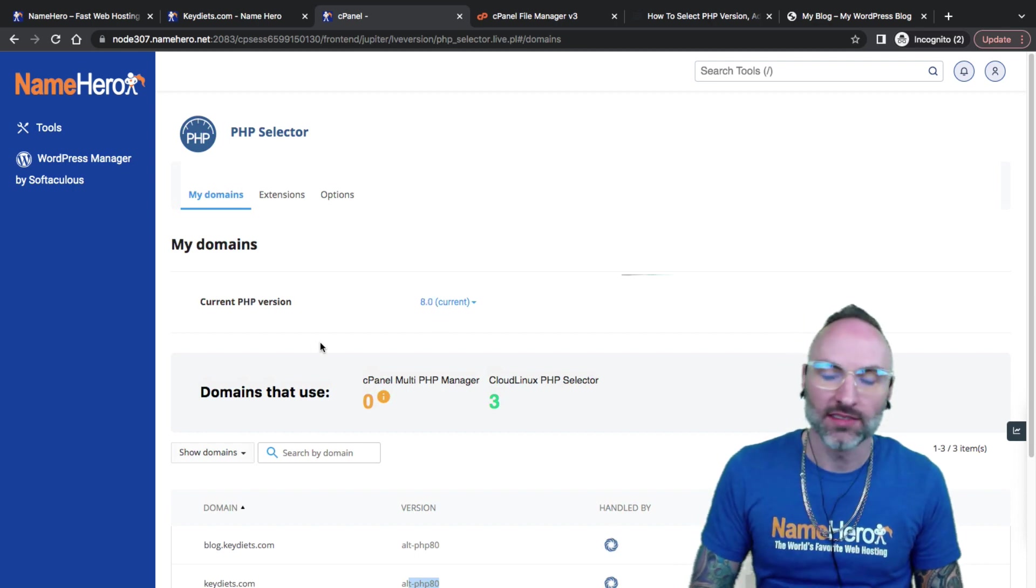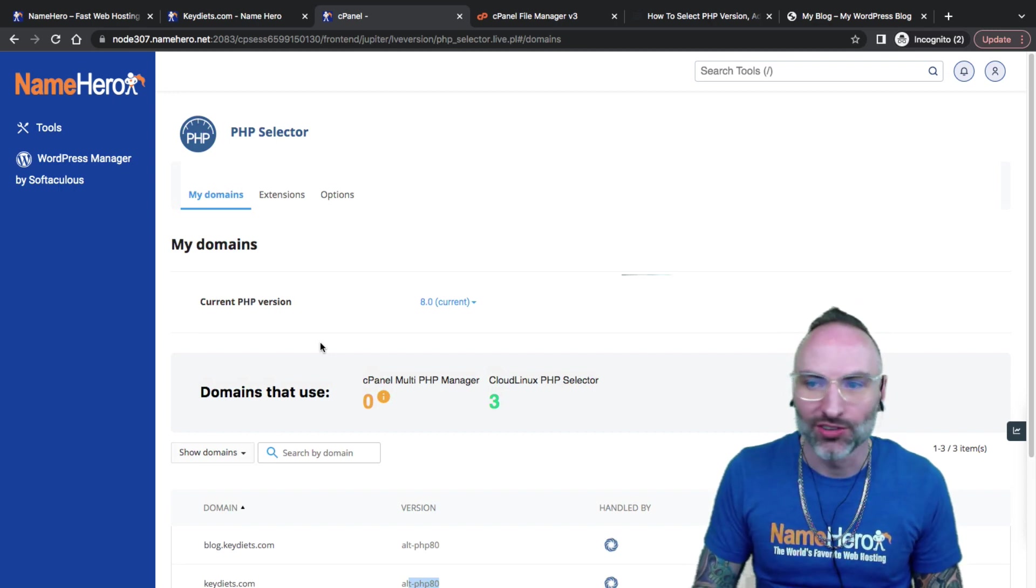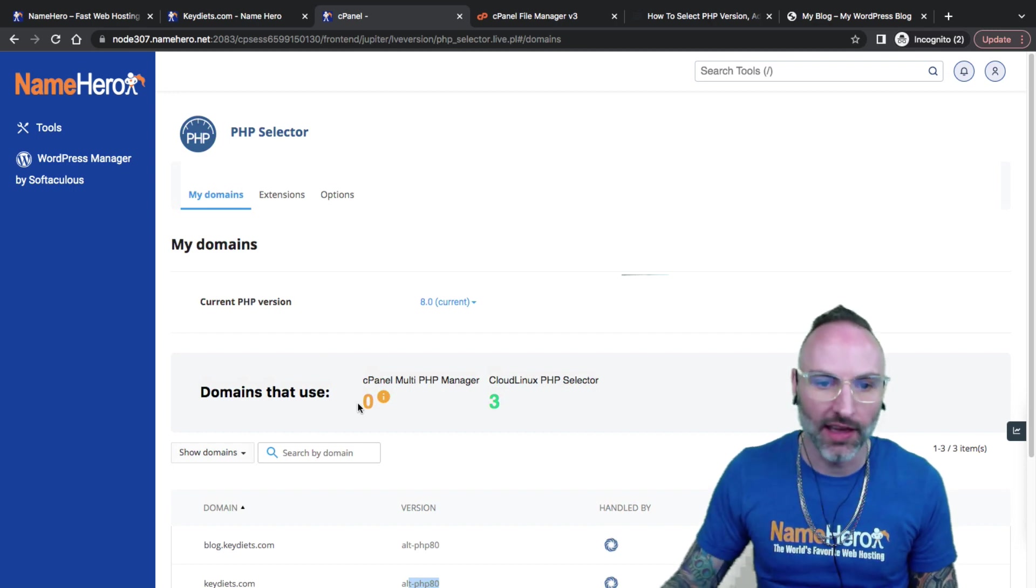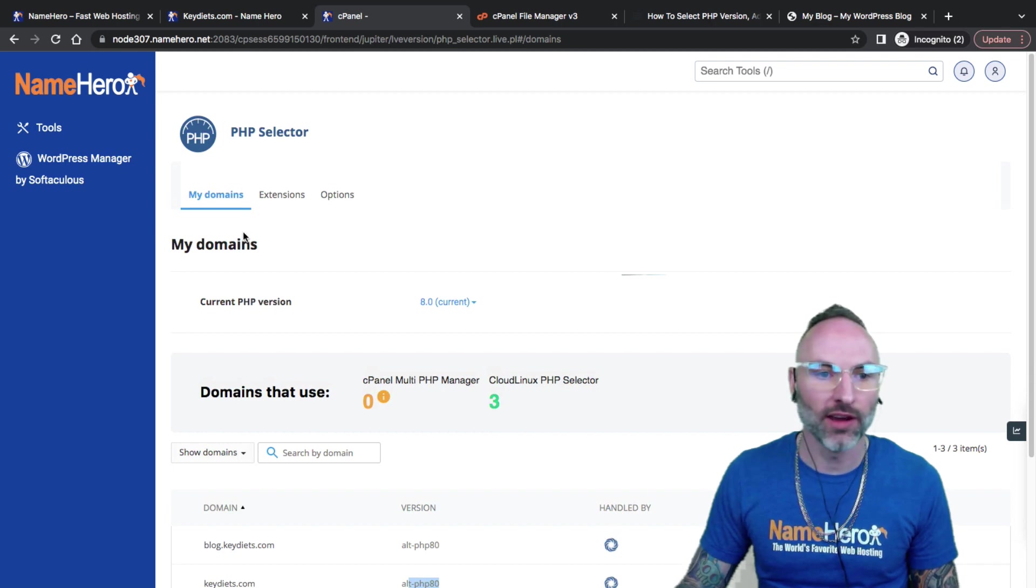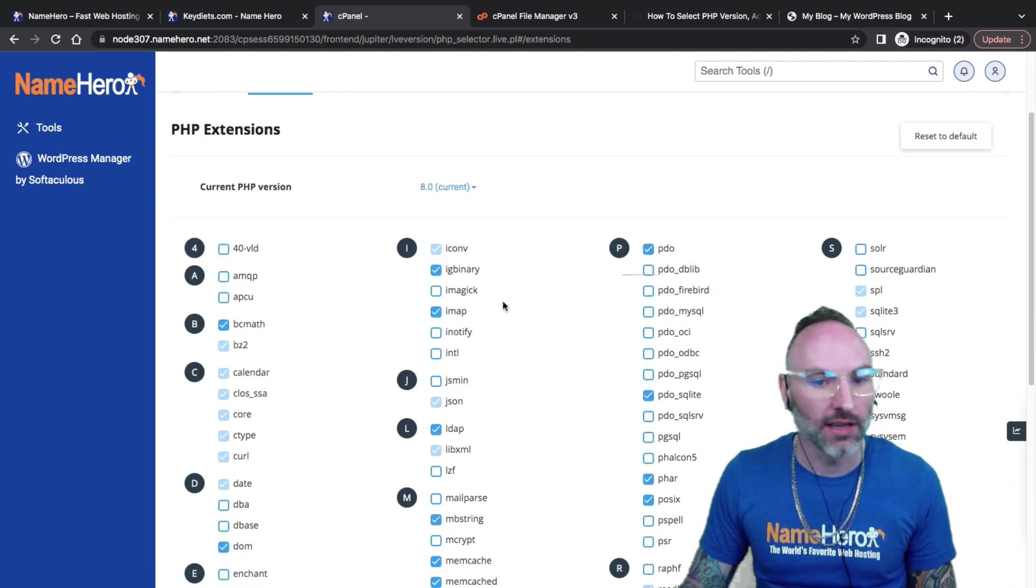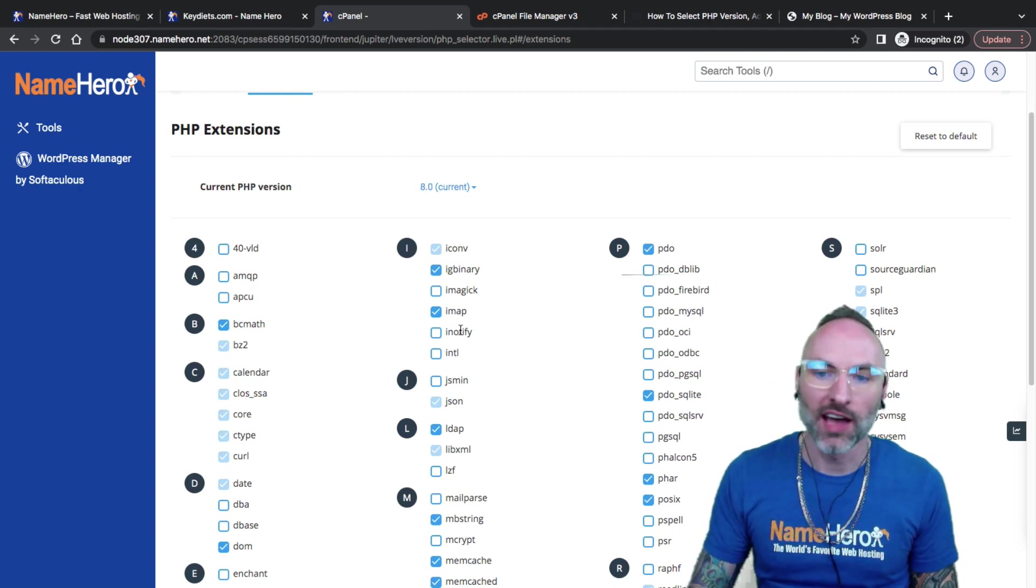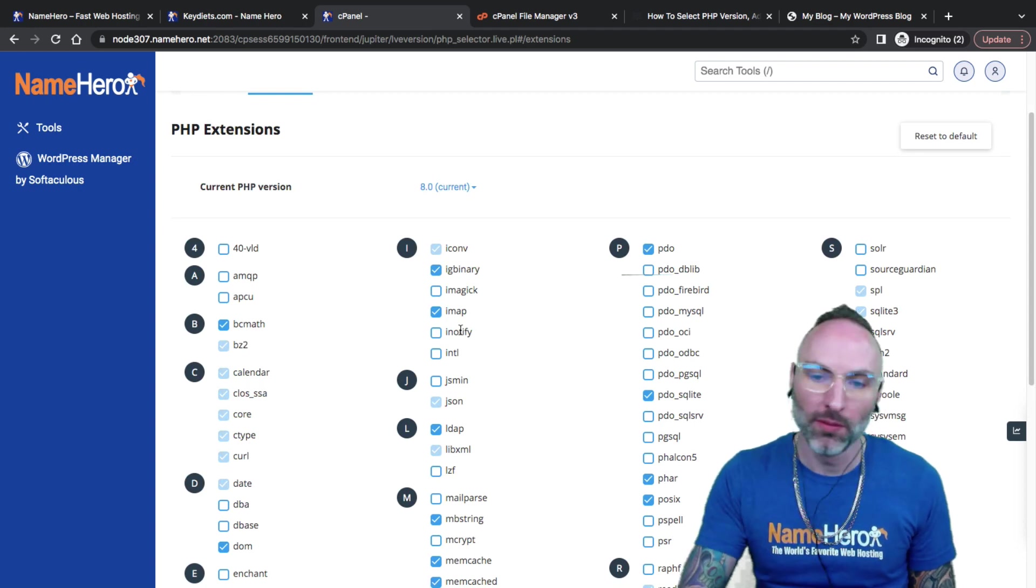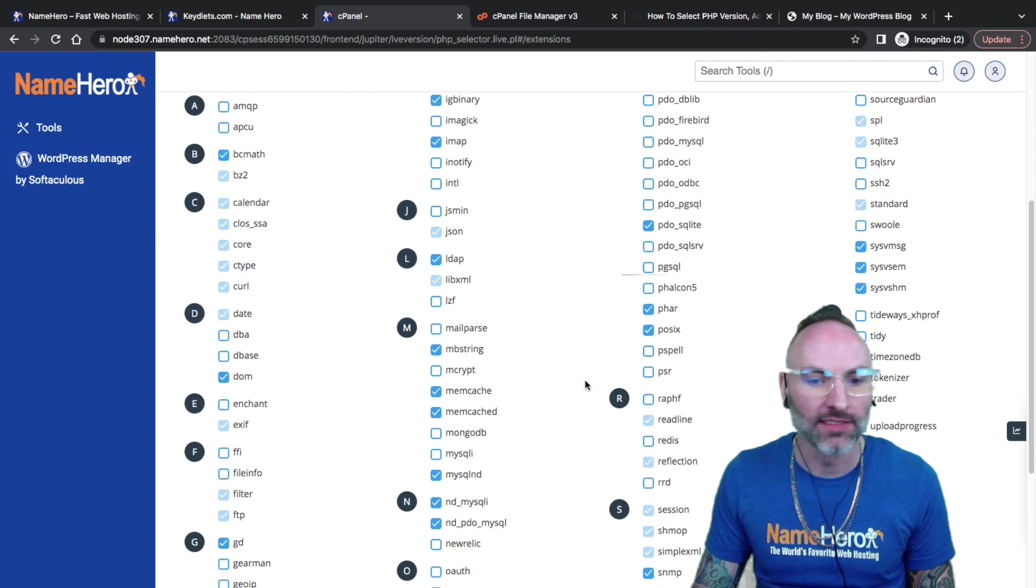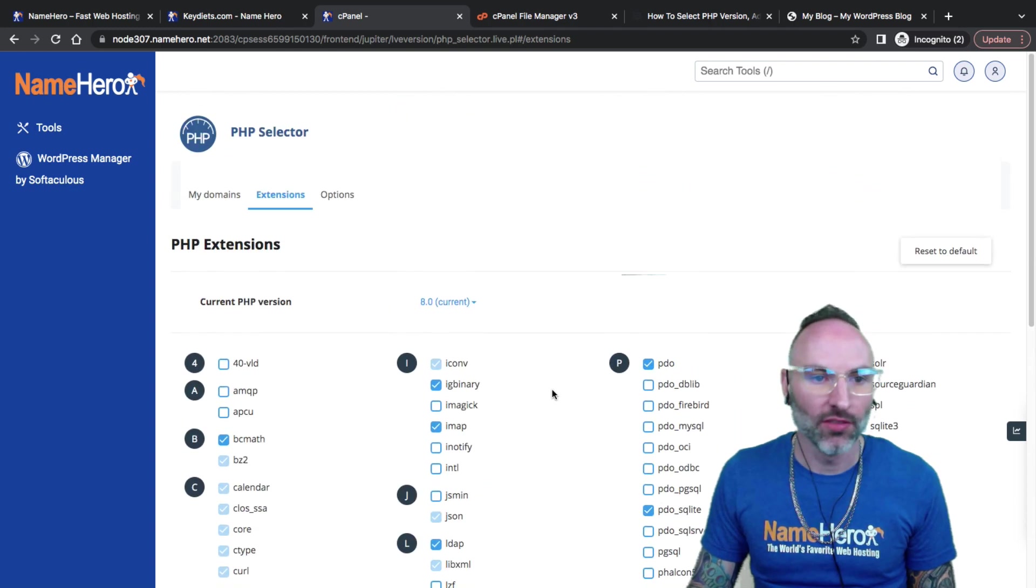Our support is standing by 24-7, 365. It doesn't matter what time of day or night or if it's a holiday or it's a weekend. We are here standing by to help. Our team would be more than happy to help you out. If you do have any questions around this or maybe you don't see the extension that you need in here, we already have the most common ones. There is from time to time an extension that someone needs that hasn't been compiled. We'll be more than happy to add that for you as long as it doesn't conflict with anything else.